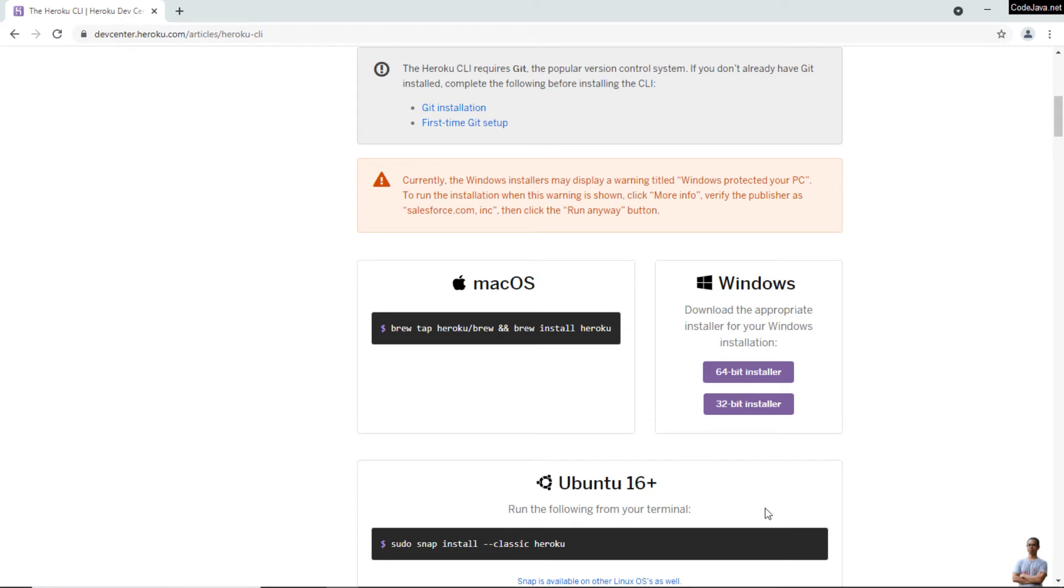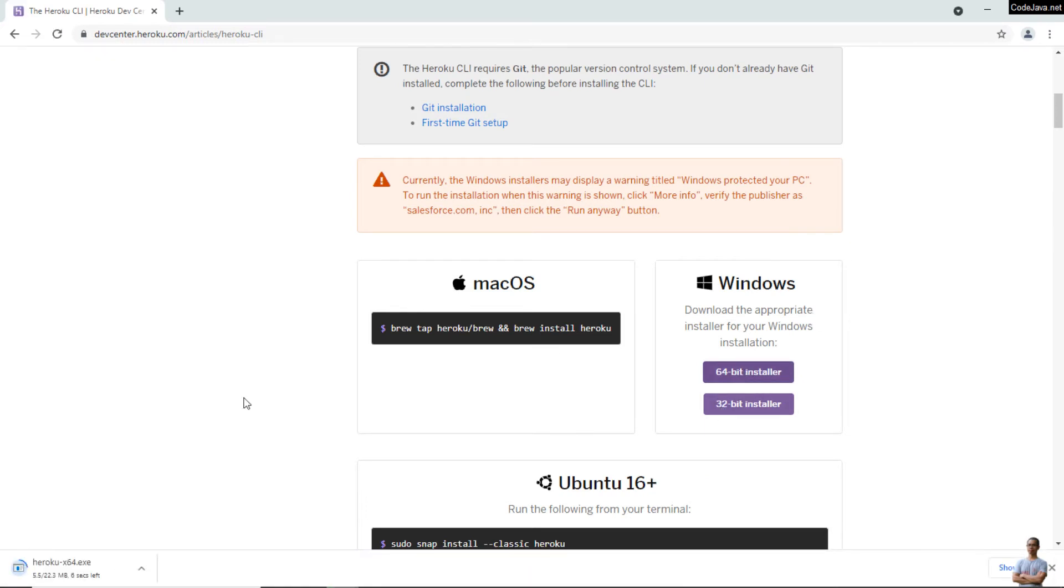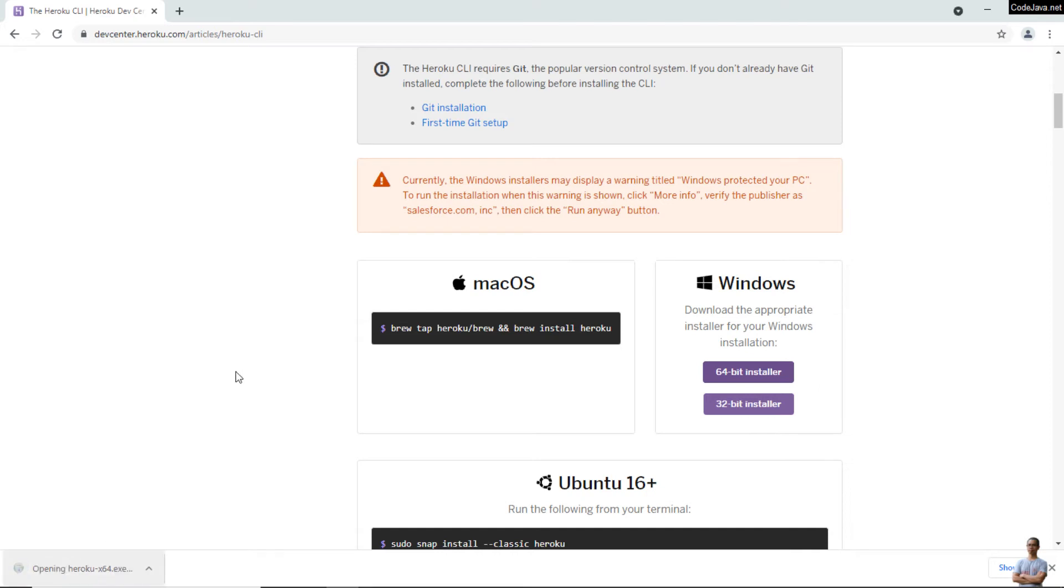I want to install Heroku on my Windows computer, so I click to download the 64-bit installer. It's downloading the installer program for Heroku CLI. Download complete. Now I click the downloaded file to launch the Heroku installer.